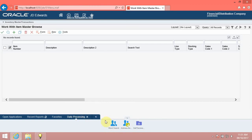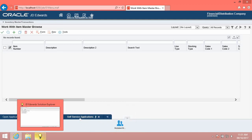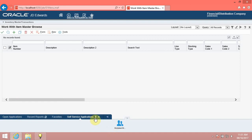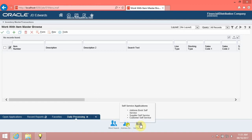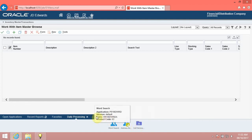Click the Self-Service Applications tile. The system now displays Self-Service Applications as a tab in the place of the Daily Processing tab. When the lower hierarchy folders are no longer available, the system displays the upward arrow icon. Click the upward arrow icon. Note that the system no longer displays the upward arrow icon, and the Daily Processing tab reappears in the place of the Self-Service Applications tab. When the lower hierarchy folders are available, the system does not display the upward arrow icon.